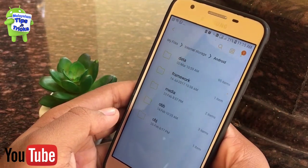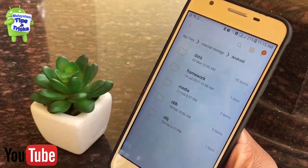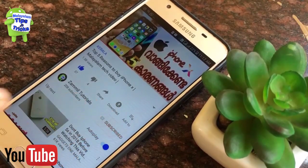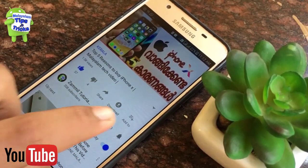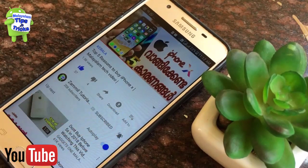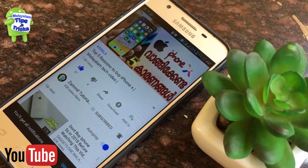If you want to see more videos, please subscribe to my channel. Click the bell icon and you will be notified when I upload a new video.